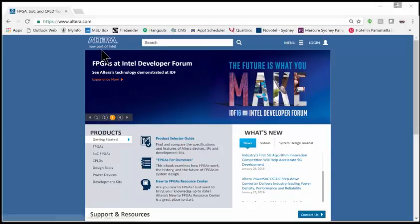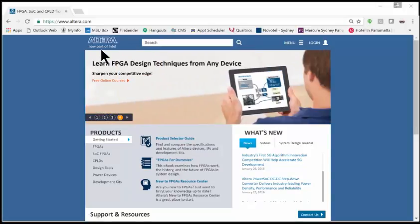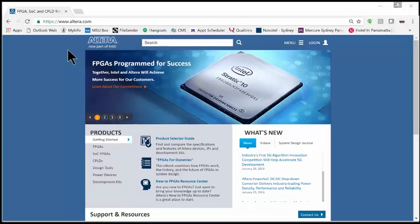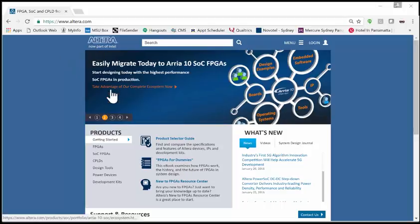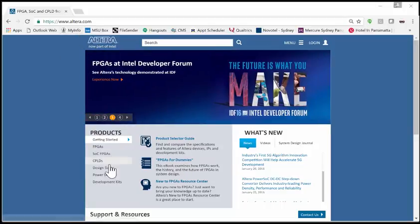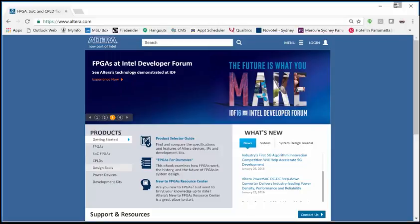Altera provides the software free of charge for smaller designs so that engineers will use their devices and can take their designs and actually target their devices. What we're going to do is come out to Altera's website and come down to Design Tools.